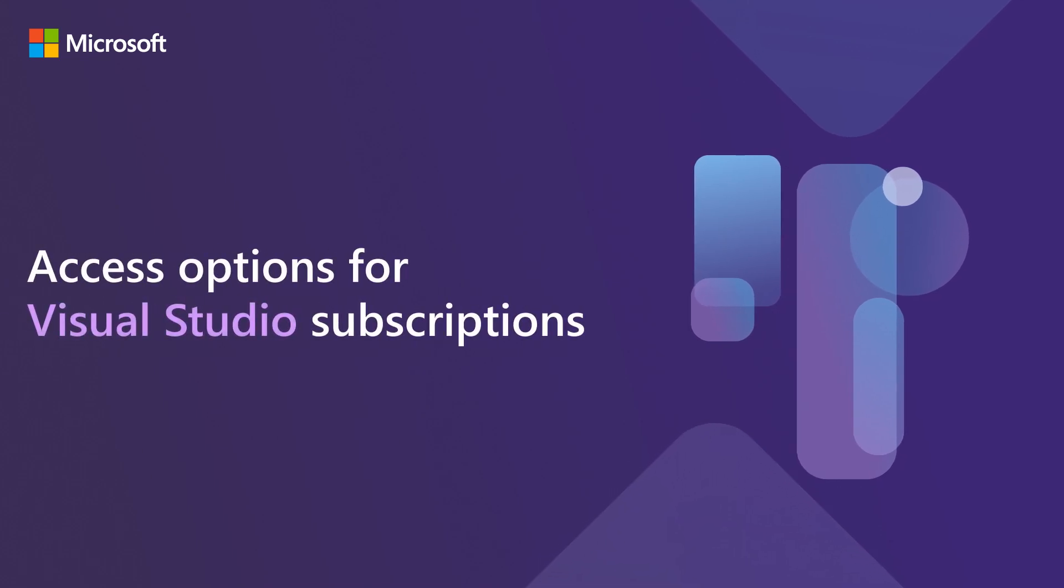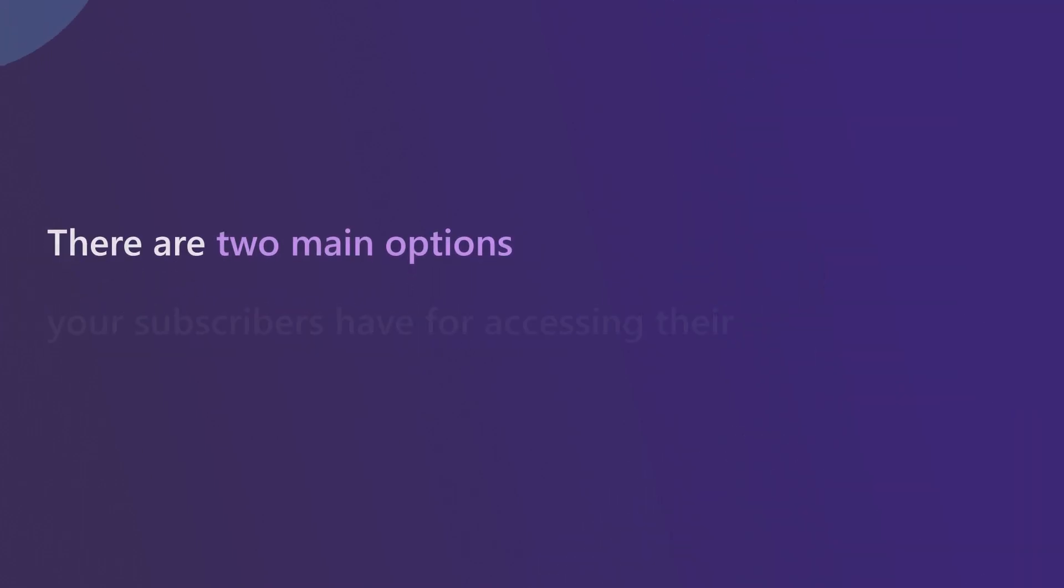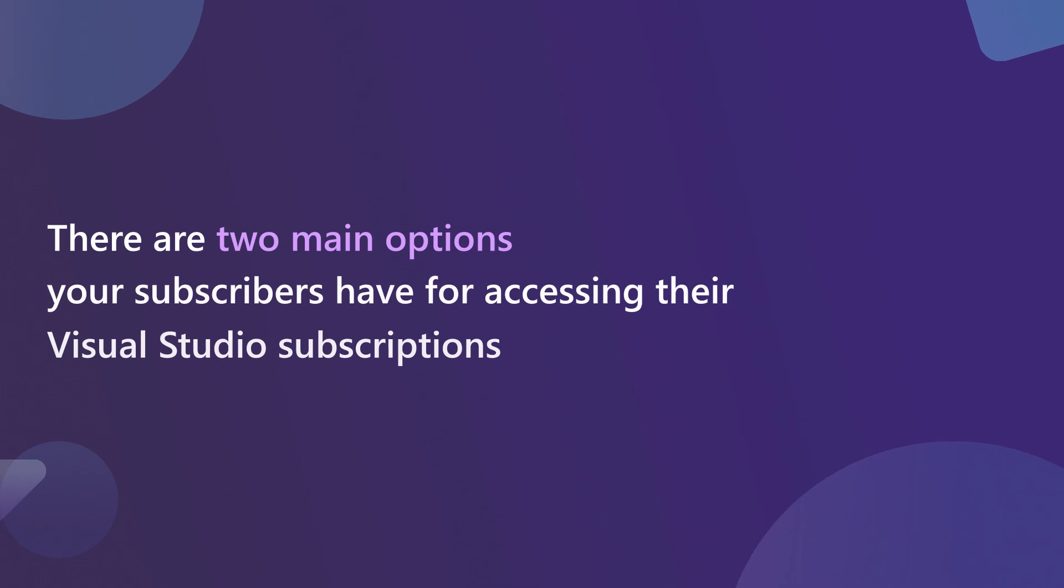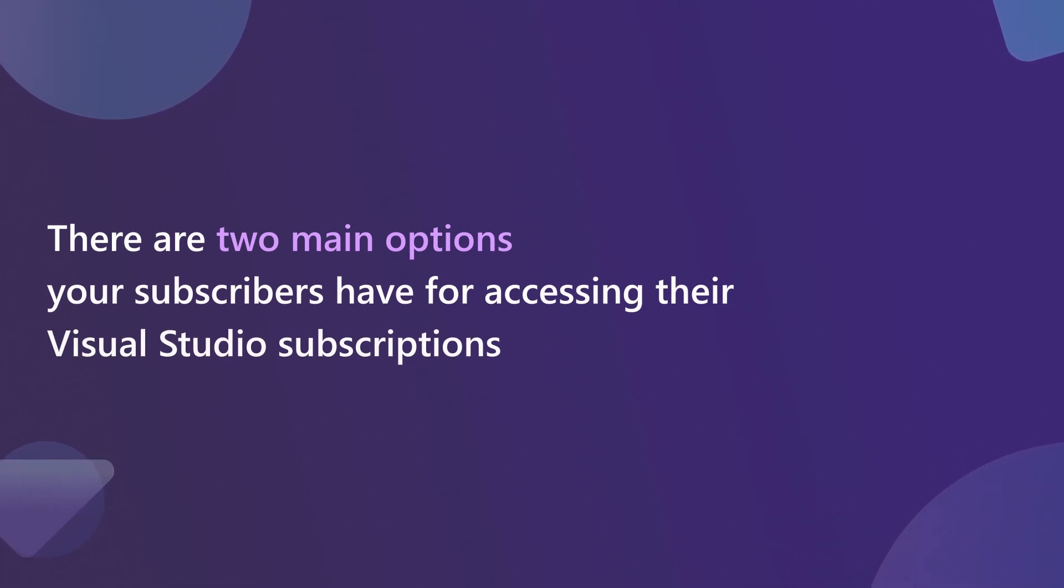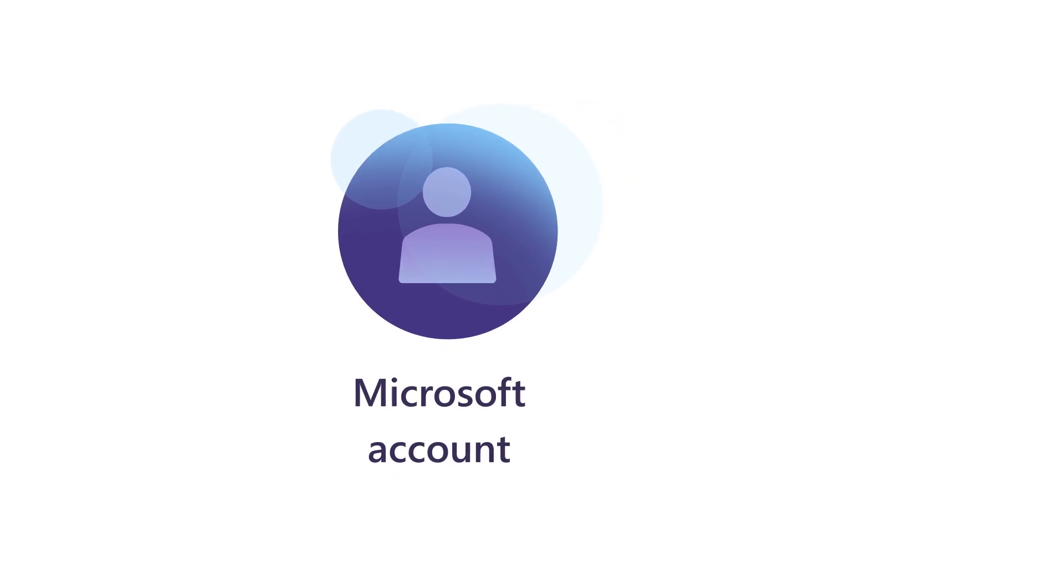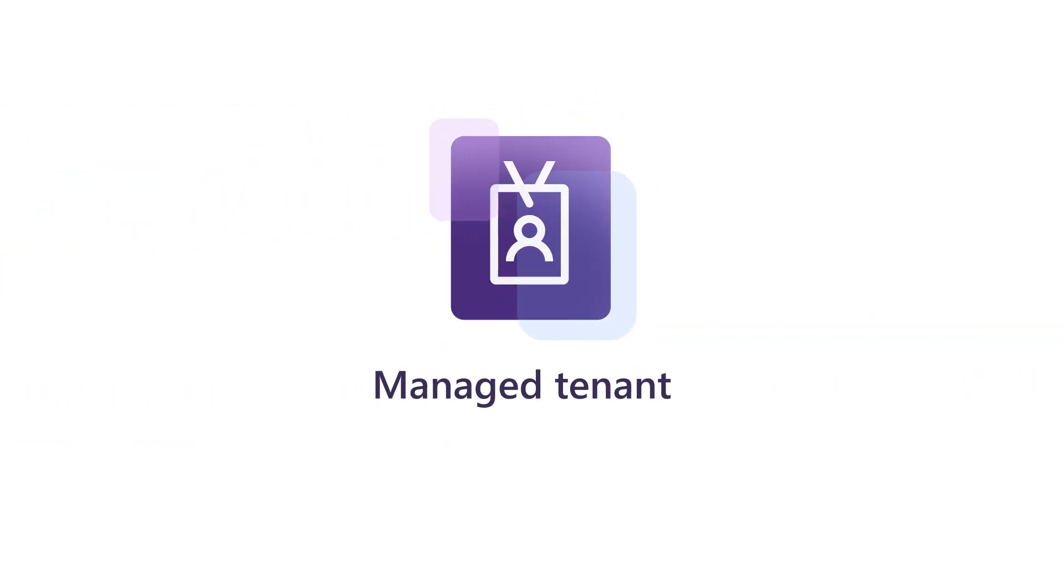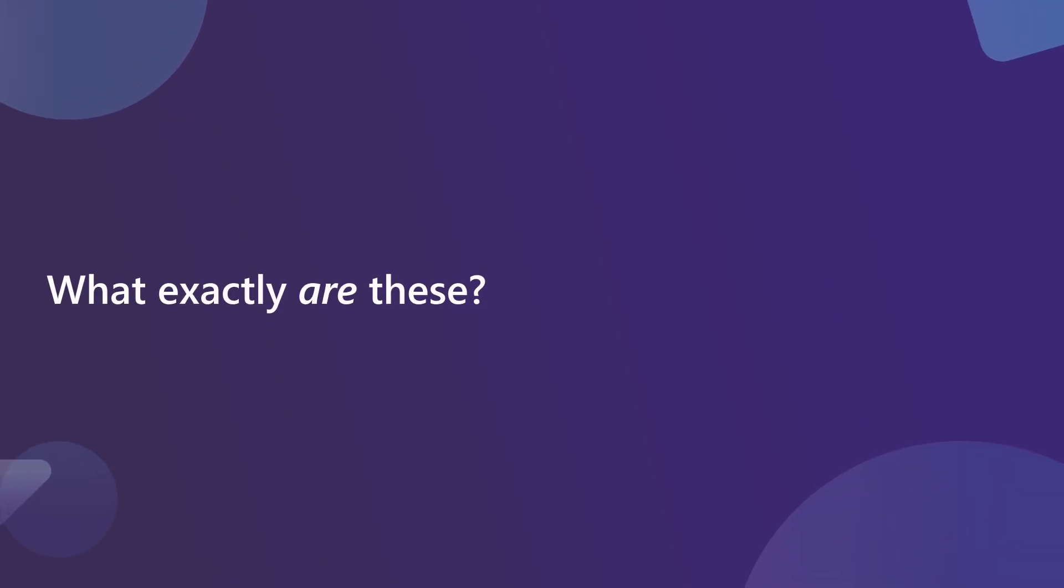Access options for Visual Studio subscriptions. There are two main options your subscribers have for accessing their Visual Studio subscriptions: a Microsoft account or a managed tenant. What exactly are these?